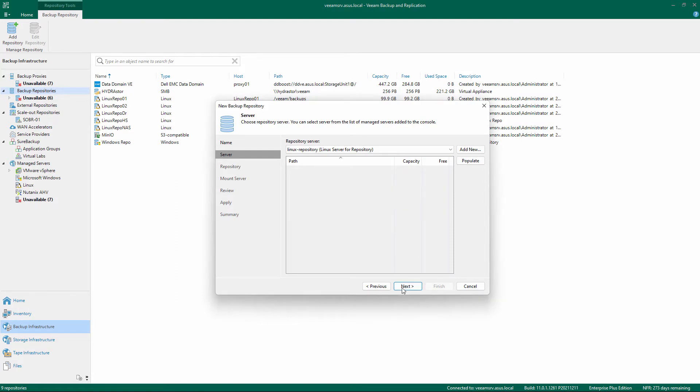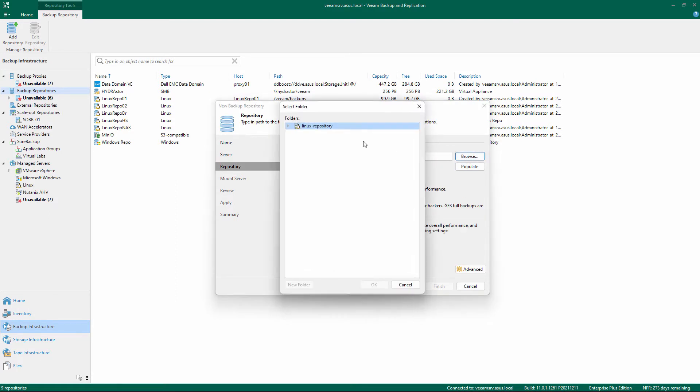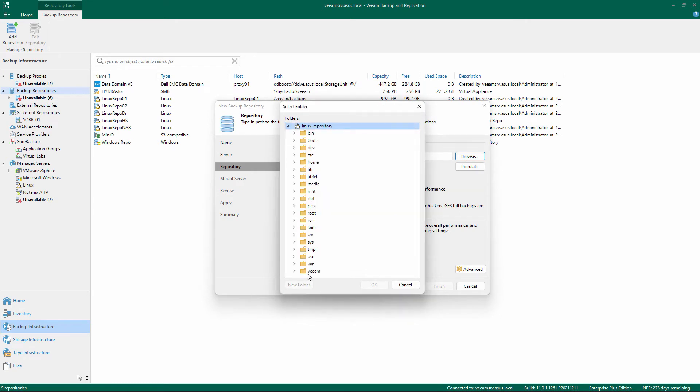Specify the path to the directory that will be used as repository and use the Populate button to confirm the free space.